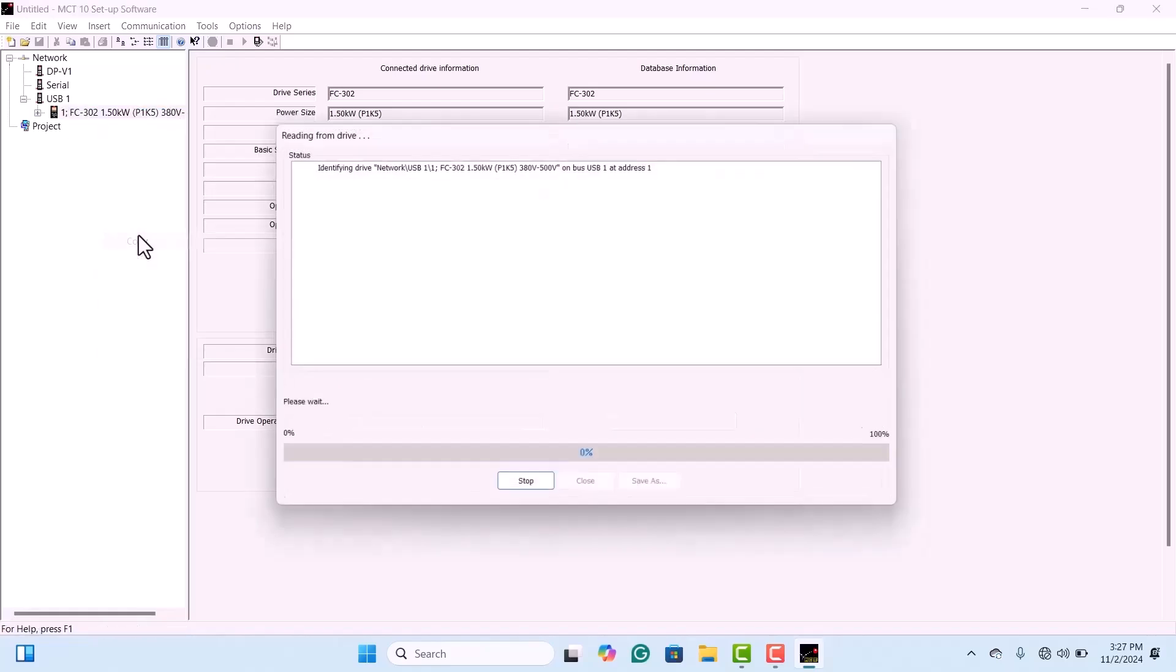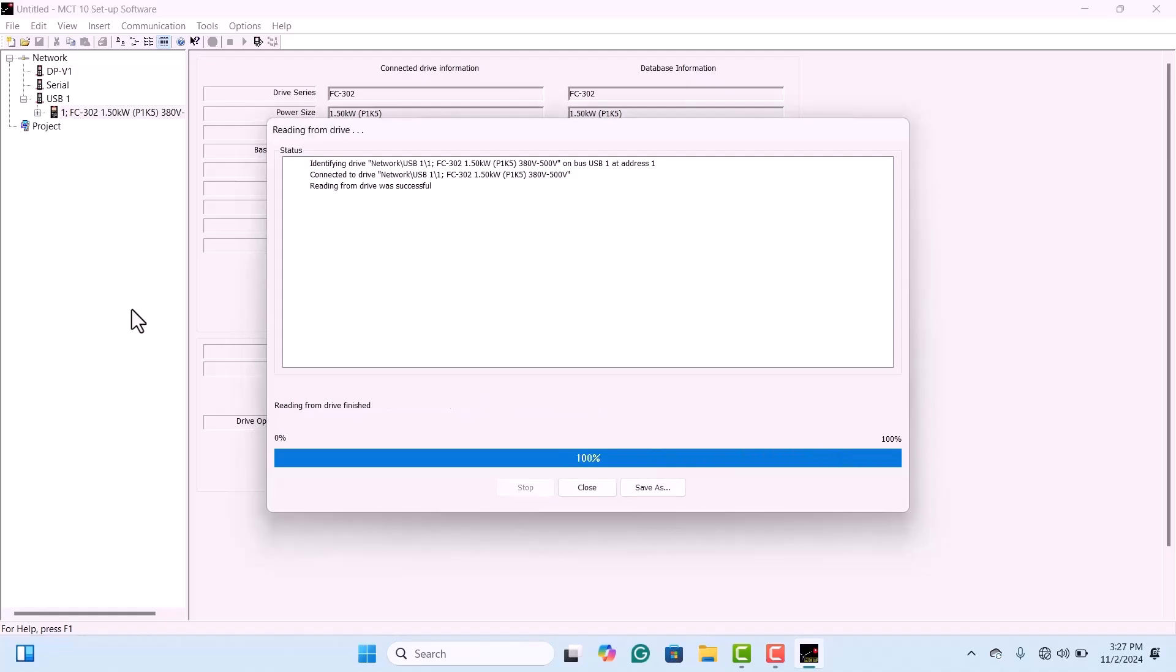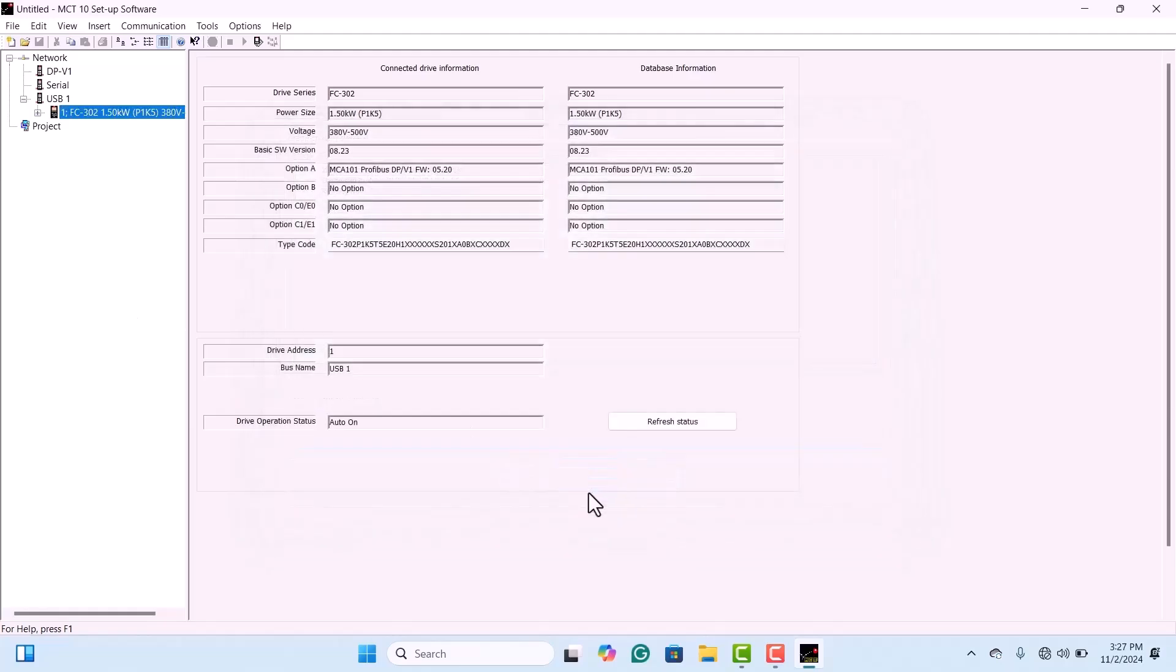To download the parameters, click on the Copy option. This will read the parameters from the drive, allowing you to paste them in the project section as a backup. Note that using the Read data from the drive option alone won't let you paste the parameters into the project.